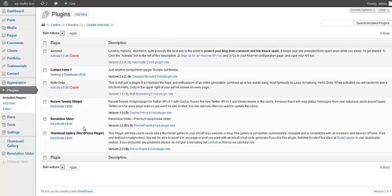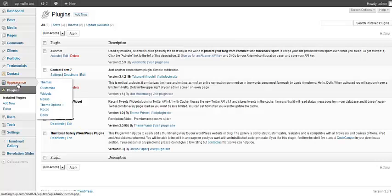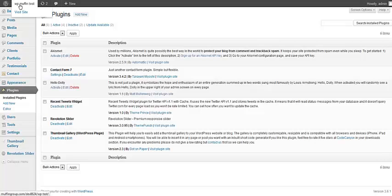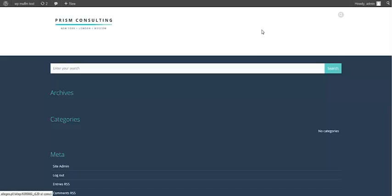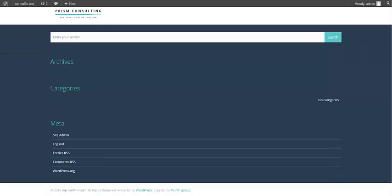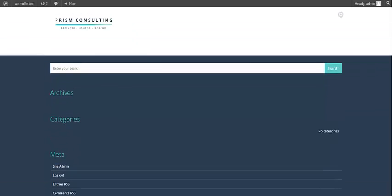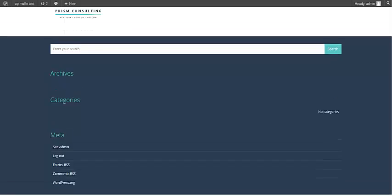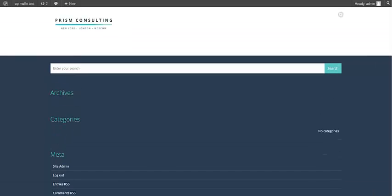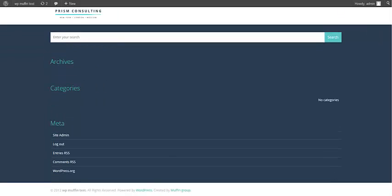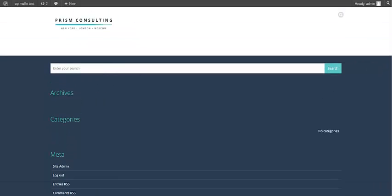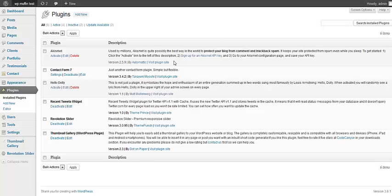Now we can check how the already installed theme looks. I'm going to click here. This is how the theme looks just after installation. Let's go back to our dashboard.